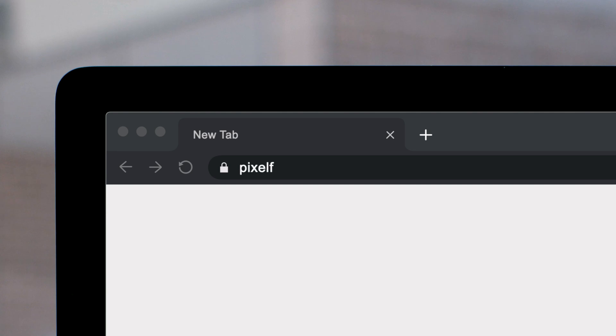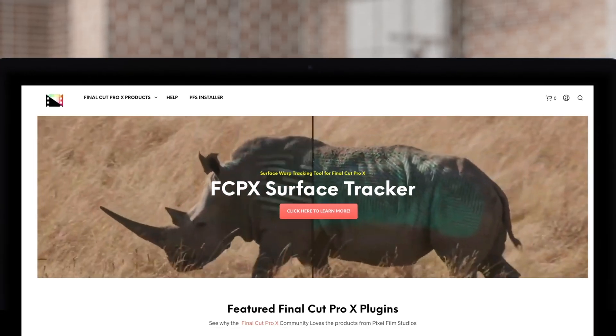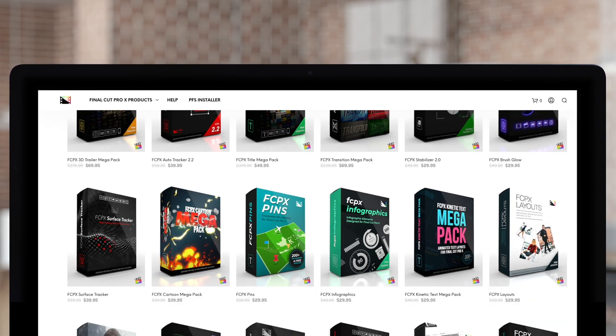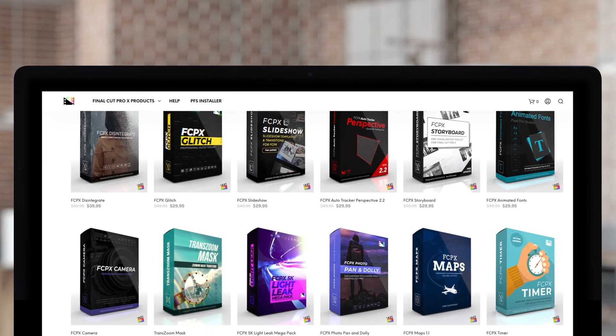Don't forget to check out Pixel Film Studios, where you can find Final Cut Pro plugins designed for beginners and professionals alike to take your projects to the next level. Share the knowledge — Final Cut Pro has free tutorials from Pixel Film Studios. Subscribe, share, and comment below.